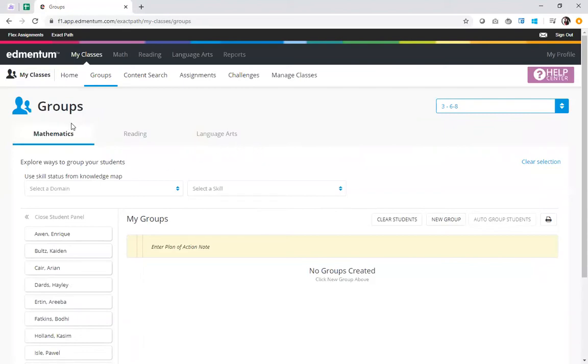Next I will choose the subject I want to use the grouping tool with today. I can choose between mathematics, reading, and language arts. I'm going to go ahead and stick with math.